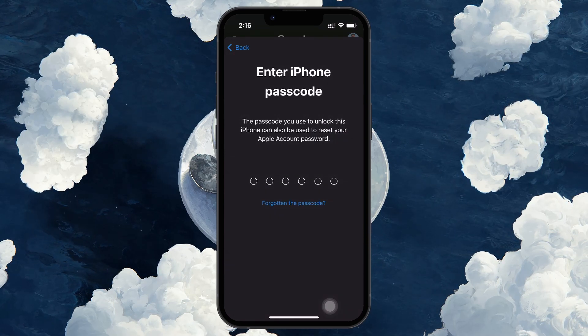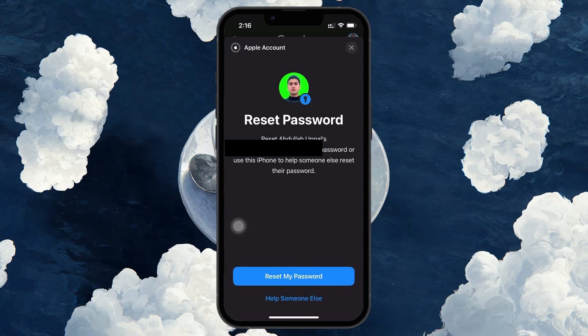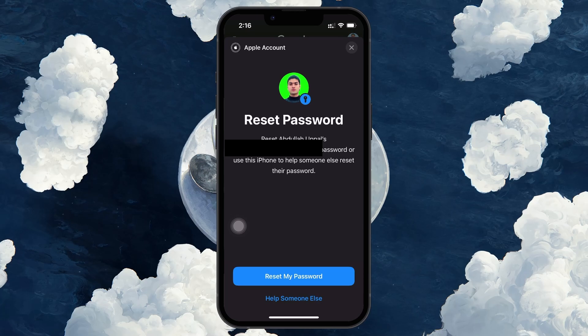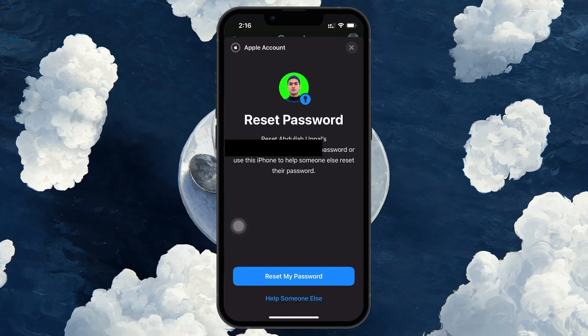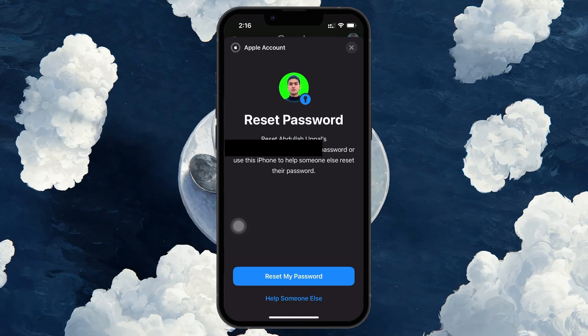Once you have successfully reset your Apple ID password, your Apple ID will be unlocked and you will be able to log back in.